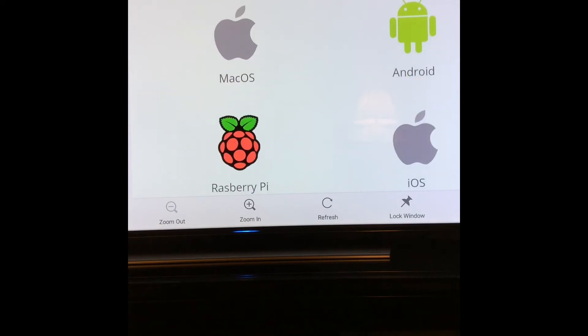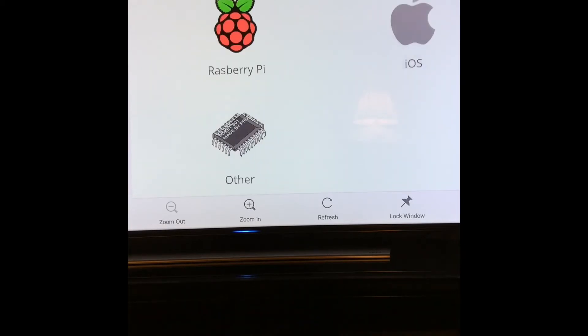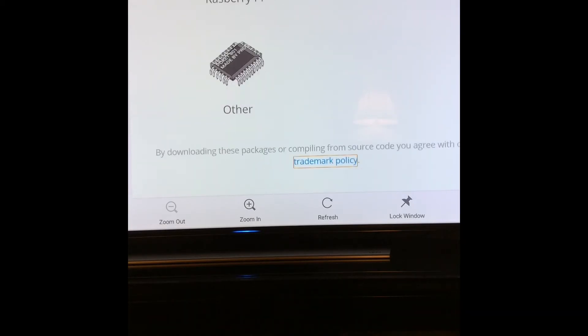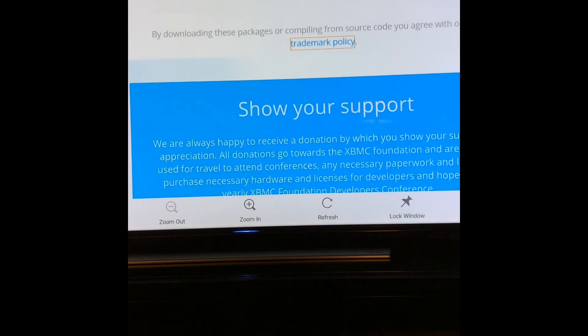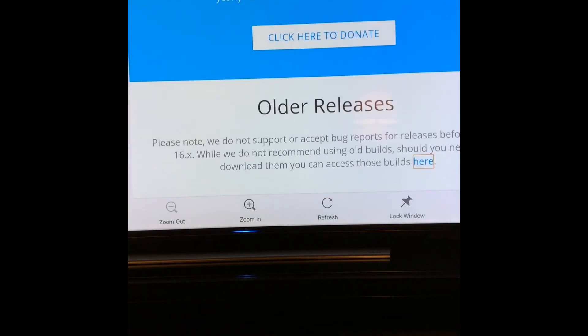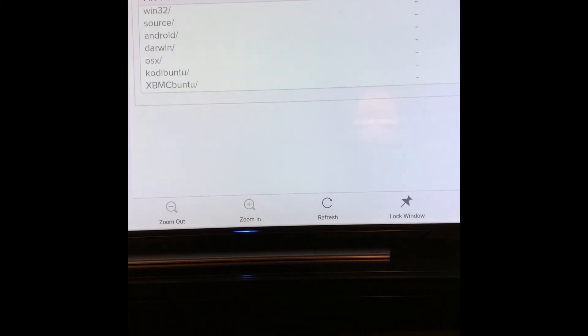What you need to do is, when you get to this point, scroll down until you see Older Releases and the word in blue here. Once you see that, highlight it and click on it.